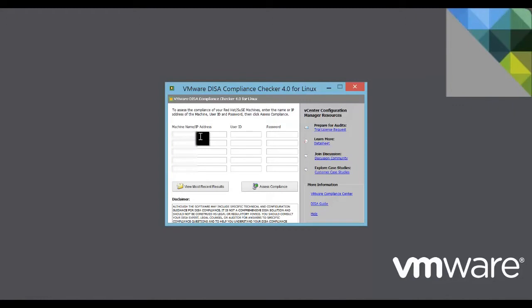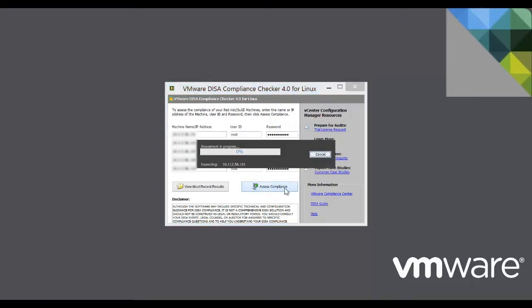We need to enter the IP address or the machine name and the administrator credentials. In order to check compliance, make sure that SSH is enabled on the target machines. Fill in the information and click on Assess Compliance. Assessing compliance on all five machines may take a few minutes.